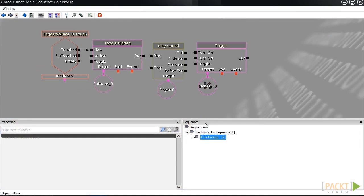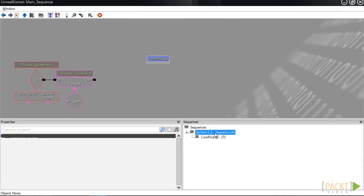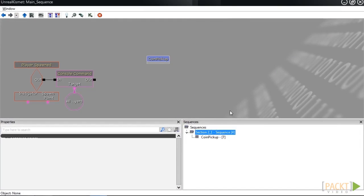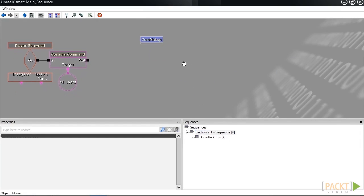We're going to go back into Kismet, and instead of being in the coin pickup sequence where we were earlier, we want to be in the main sequence where everything is. I can click here to see that, if we're not there already.